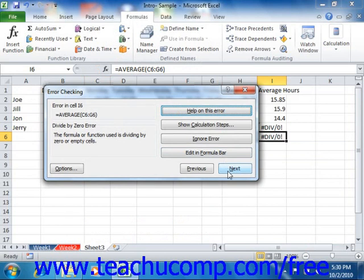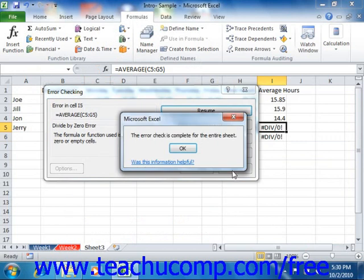Note that you can also click the Previous and Next buttons at the bottom of the Error Checking dialog box to move through the malfunctioning formulas in your worksheet without ignoring them. When you finish viewing all of the errors in your formula cells, a small dialog box appears telling you that the error check is complete, and you can click OK to finish.